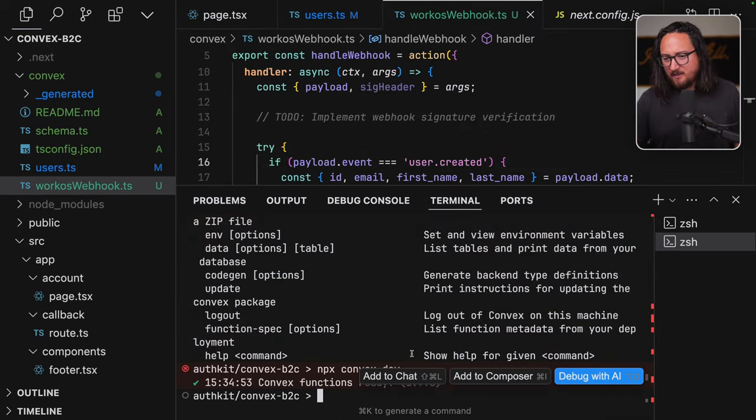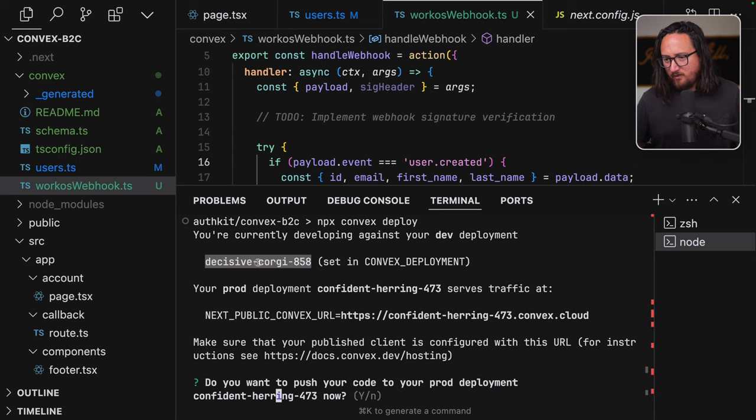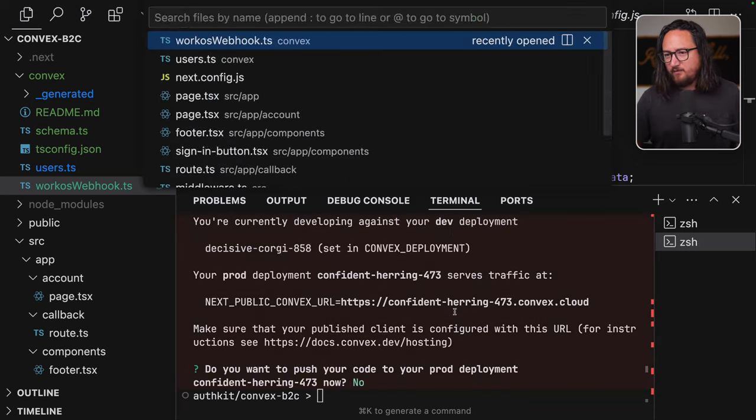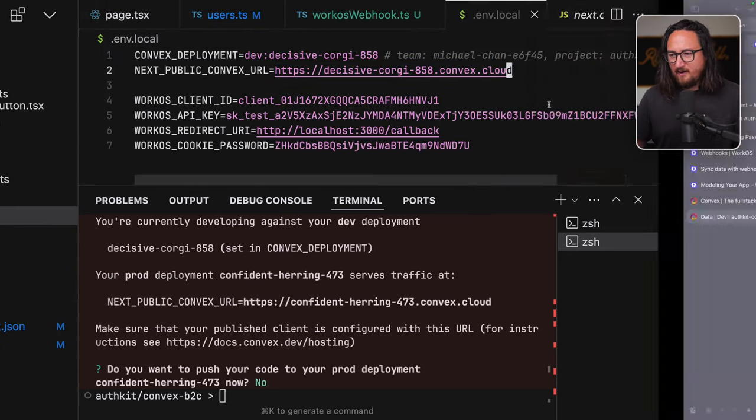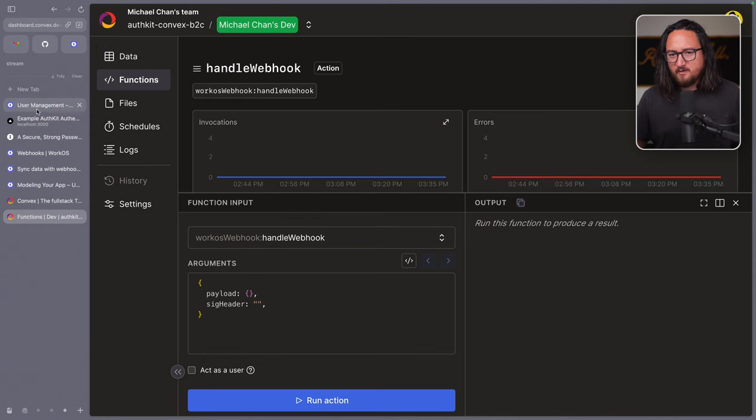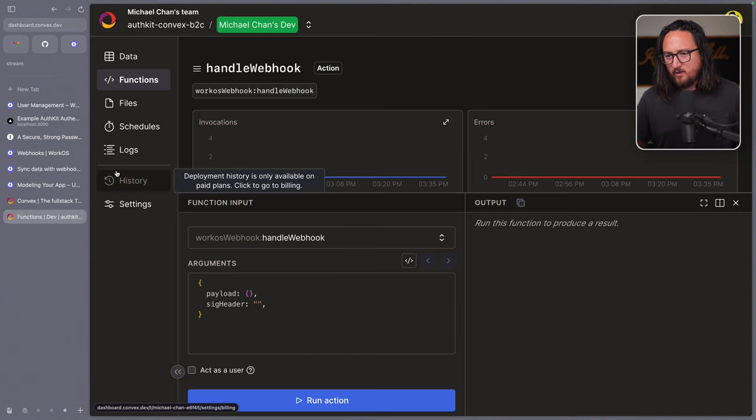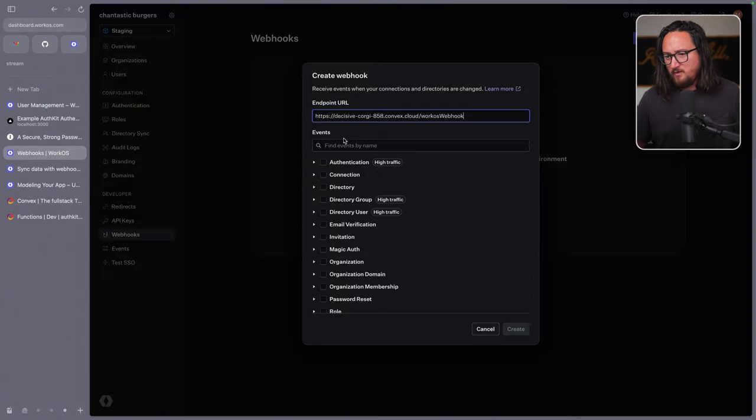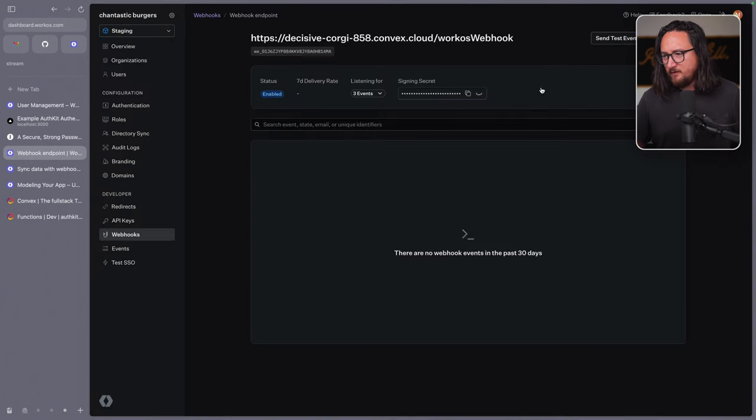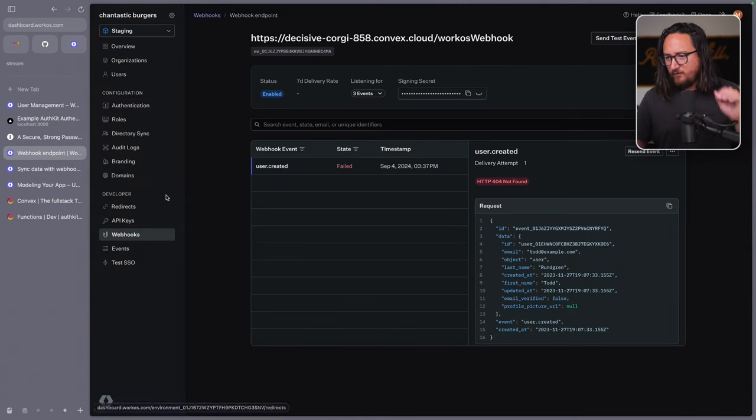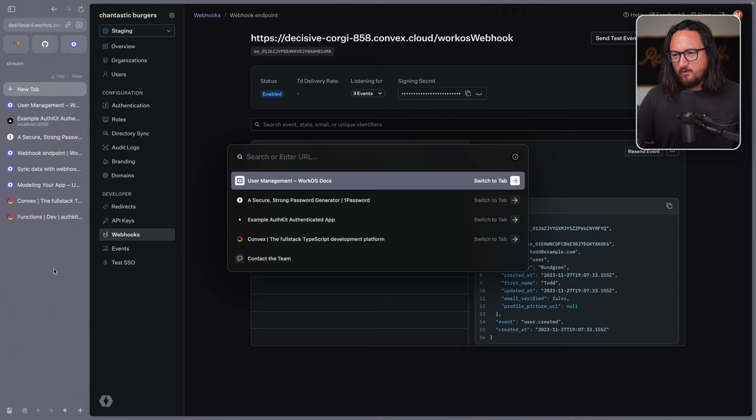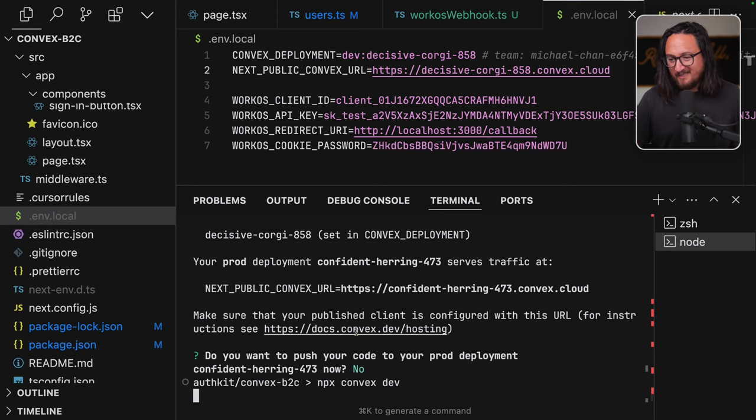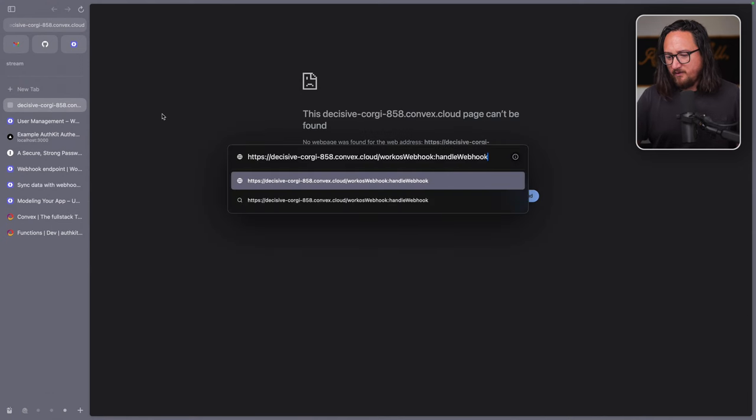HTTP action documentation is indeed relevant and exactly what we need for this use case. Let's modify our approach to use convex HTTP actions to handle the workOS webhook directly. Here's how we can update the convex workOS webhook TS file. Now to expose this HTTP action, you need to create a new file convex HTTP dot TS. This setup will make your webhook handler available at your deployment name dot convex dot site slash. This is what we were after with this approach. The webhook is handled directly by convex and eliminating the need for separate next API route. The handler is available via URL. We're using convex HTTP actions, which is the correct way to handle this. We still need to implement webhook signature verification for security. You may need to use a pure JavaScript implementation. As convex doesn't provide built-in crypto libraries.